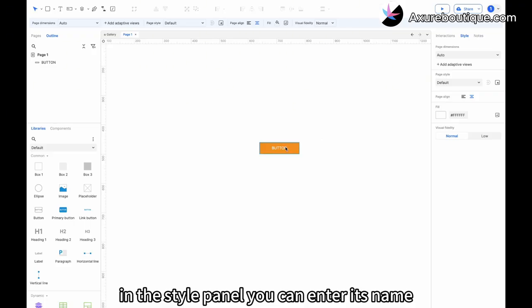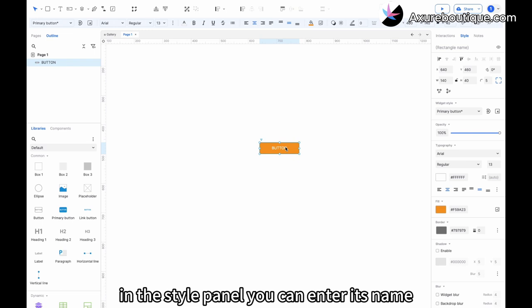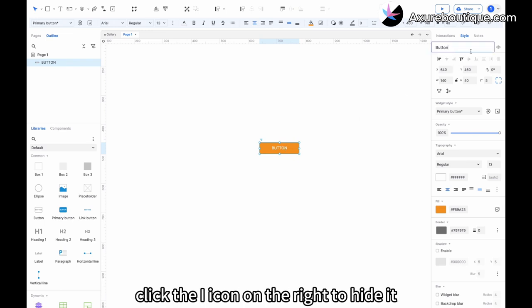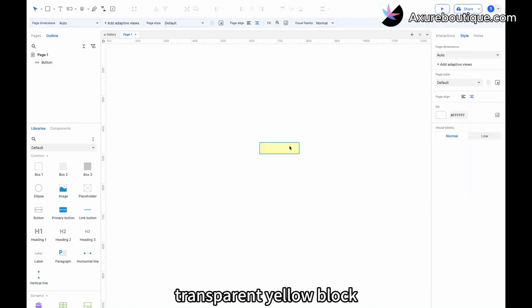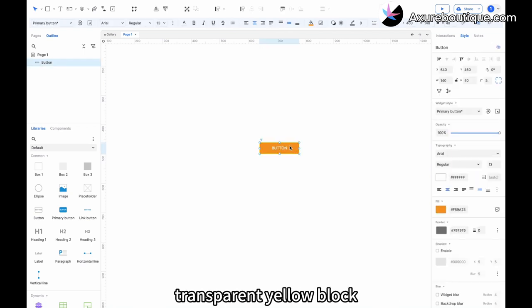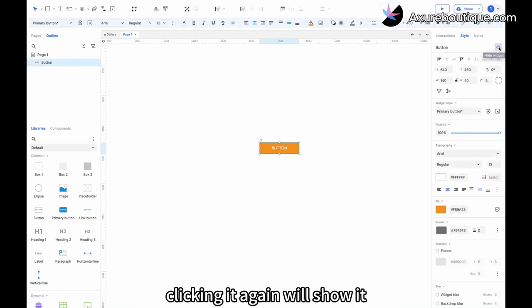Select the widget. In the style panel, you can enter its name and click the eye icon on the right to hide it. The hidden widget appears as a semi-transparent yellow block. Clicking it again will show it.